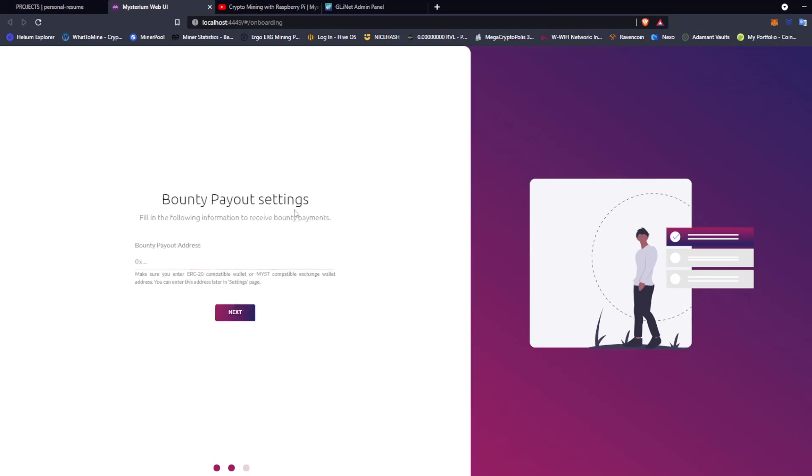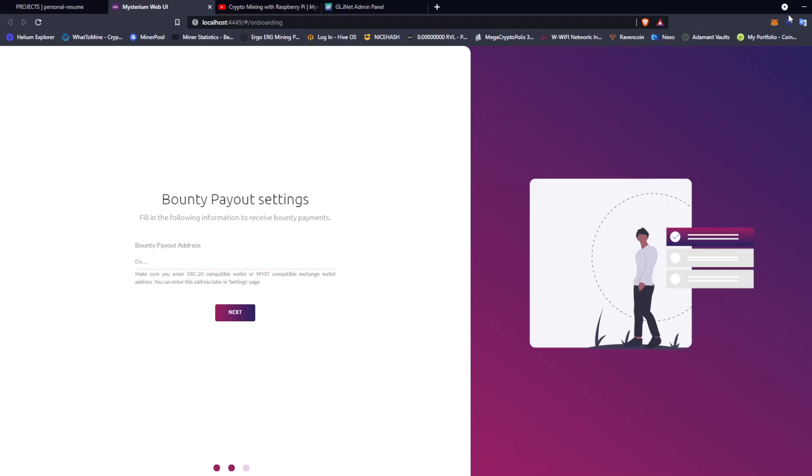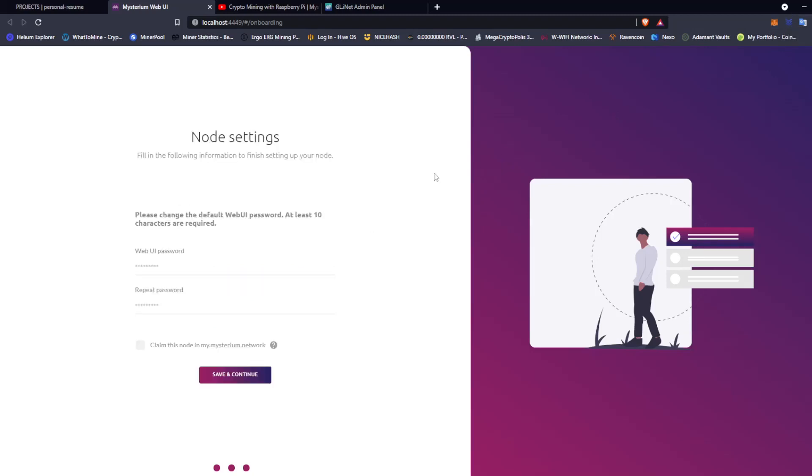Bounty payout settings: fill in the information to receive bounty payments. Bounty payout address - so this has to be an ERC20 compatible wallet. So this is your MetaMask wallets and a lot of your exchange wallets as well, and private wallets have an ERC20 and are ERC20 compatible. So I'm going to go ahead and do that. And once you have that in, you want to change your password. Fill in the following information to set up your node. Please change the default Web UI password. At least 10 characters are required.